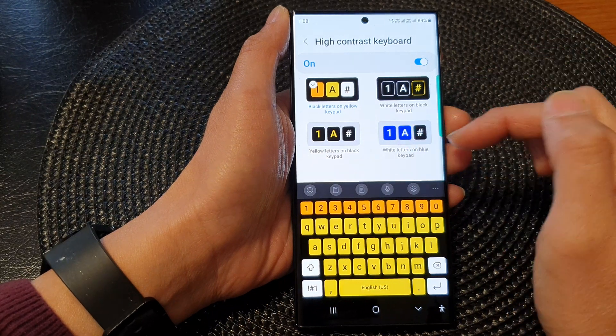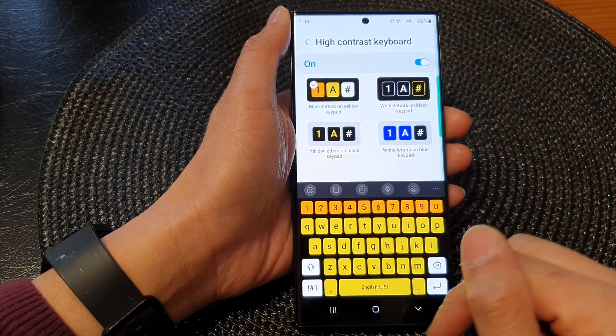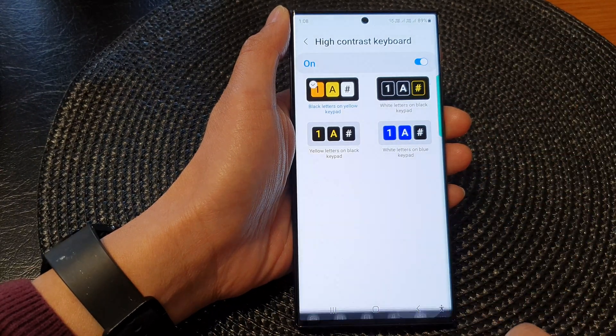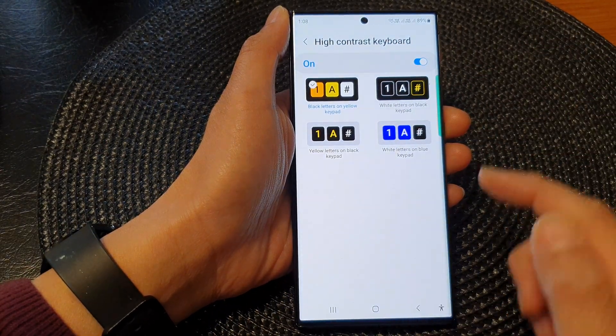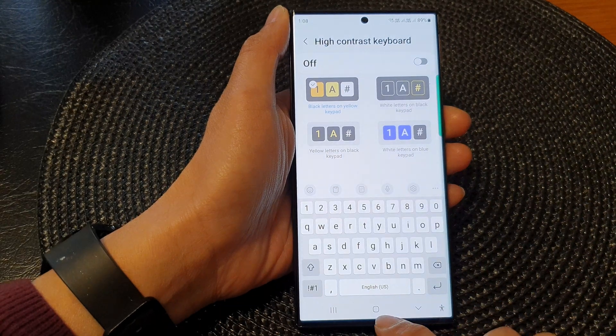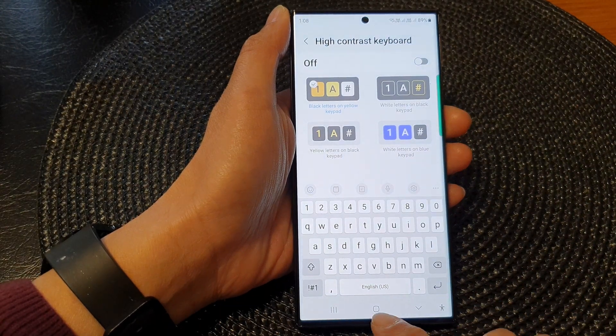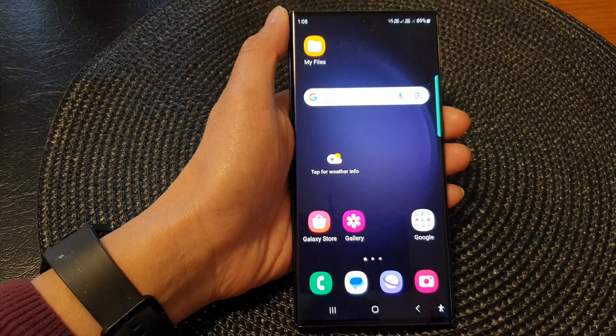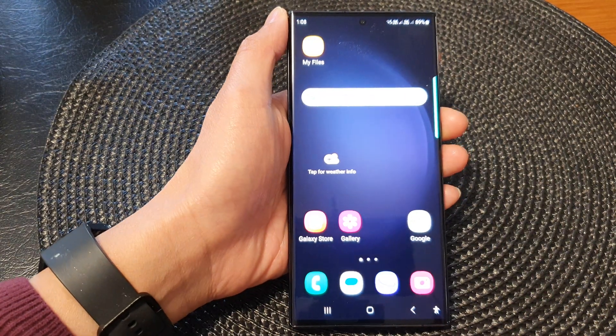Or you can choose black letters on yellow keypad. Select one of the options and that's it. That is how you can turn it on and off — tap on the home button to go back to the home screen.